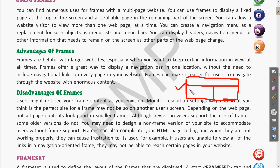Depending on the web page, not all page content looks good in a smaller frame. If multiple web pages appear in a single window, a single page displayed in a small frame may not be properly visible — it would appear more properly in full page view. Also, although newer browsers support frames, some older versions do not, which is another disadvantage.